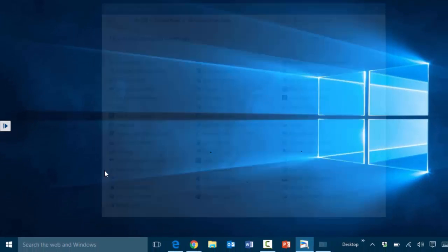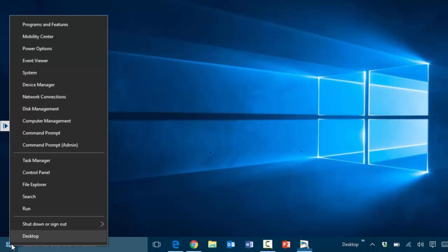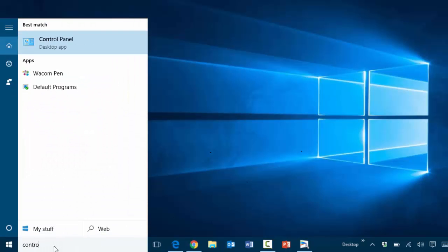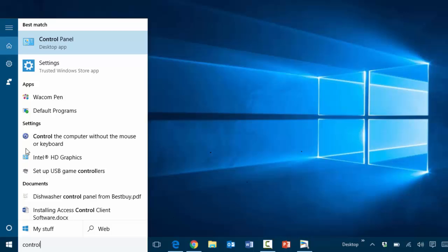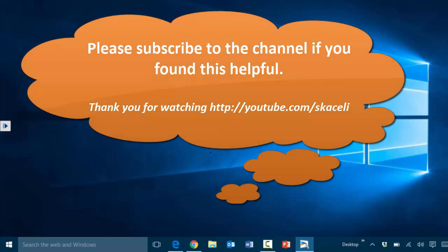Now again, to get to the control panel is under the start menu here by right-clicking, or you can simply type in the search box 'control panel' and it will bring up the control panel app. So that's using the settings and the control panel.